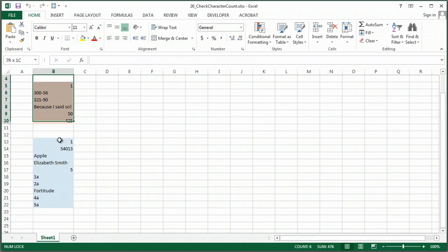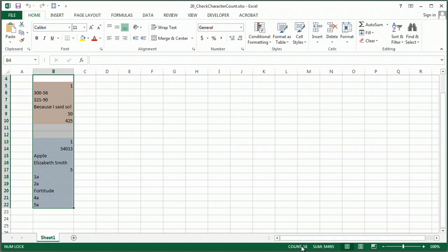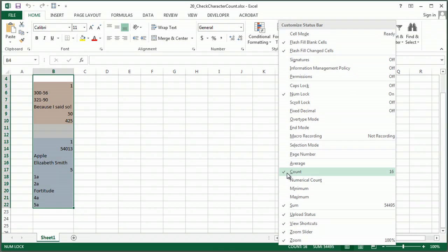if I highlight these here, you'll see down in this bottom bar it brings up that number automatically. If you don't see this, simply right-click and turn it on or off.